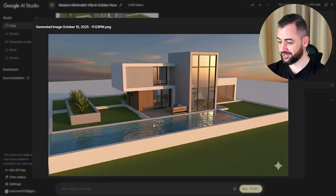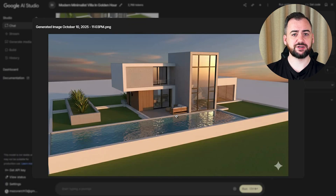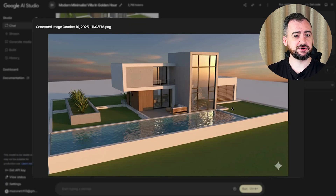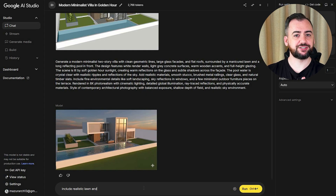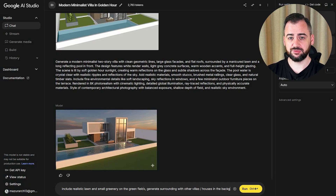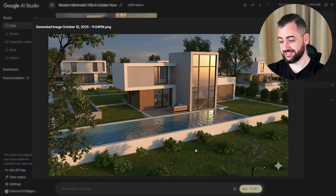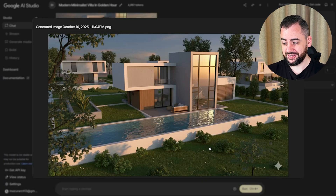That's surprisingly clean. The timber texture feels natural, and the lighting angle makes the form pop. I'm happy with the overall atmosphere and the sky. But it didn't really do anything to the landscape, so let's change that. I wanted to generate realistic lawn and small greenery in the foreground and around the building, and also have other villas in the background along with some tall trees. That's really nice — I'm happy with the subtle landscaping and small shrubs. The context of the image is good, although I don't particularly like those villas in the background.